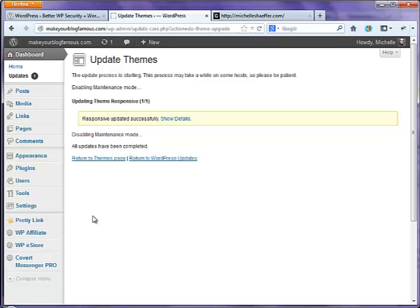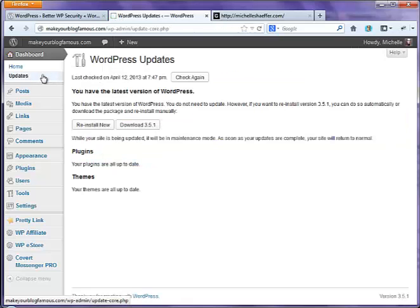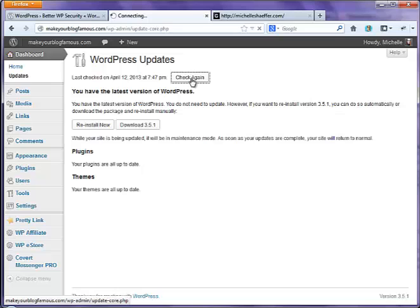Always do a backup before you run updates like this, but make sure you do run your updates. It'll give you a message to let you know it's done successfully, and then when you go back to your updates page, it will show you that there are no current updates. That's what you want to see. You can also use this button right here just to check and make sure everything is up to date.